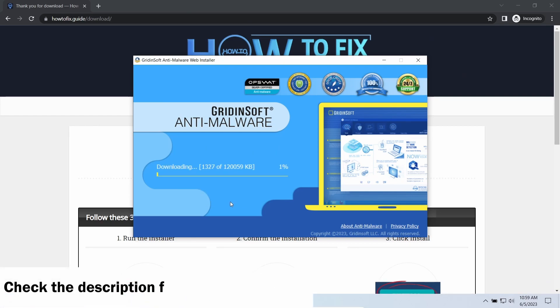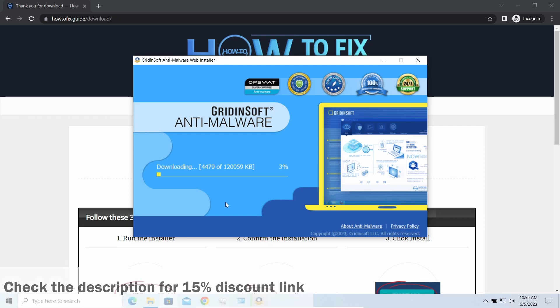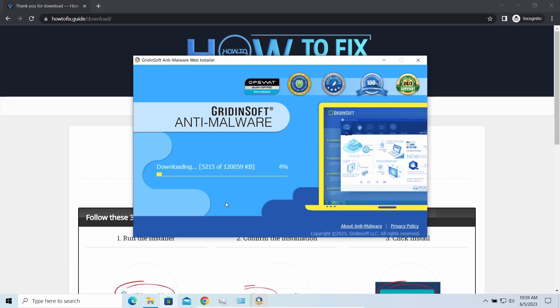By the way, I have a 15% discount promo link for this program. You'll find it in the description. And meanwhile, I will tell you a couple of things regarding data recovery.